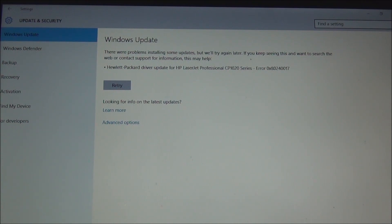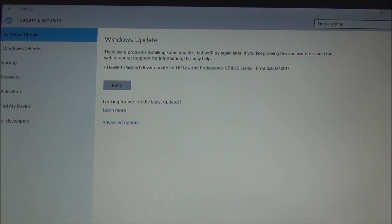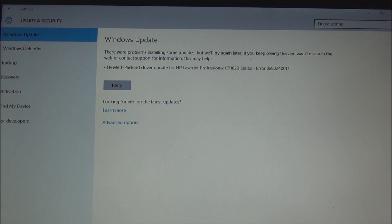HP printer drivers really don't need to be updated often because if you go to HP directly, like in my case for the LaserJet CP1025NW, there is only one driver update provided, which is dated August 6, 2015. The best thing to do is to hide your printer from Windows Update to avoid problems.